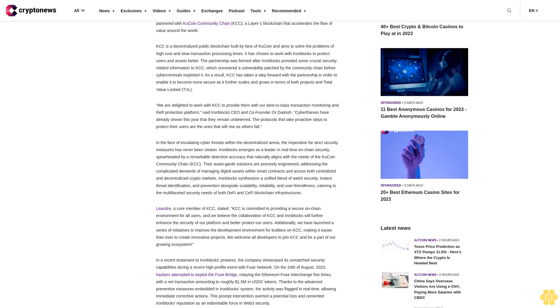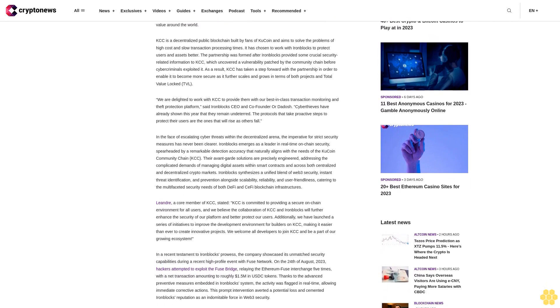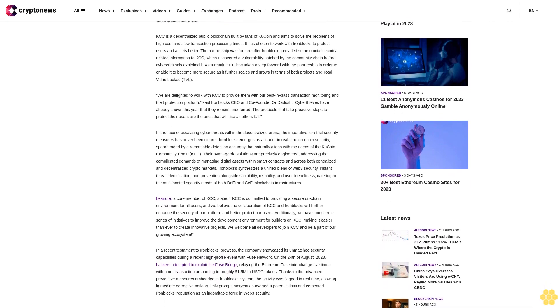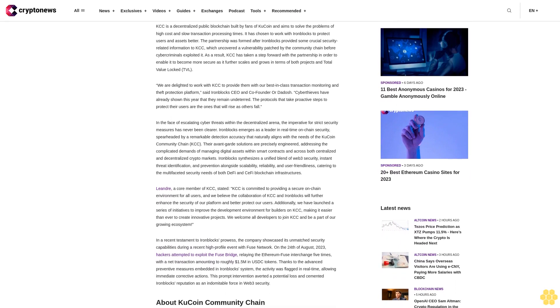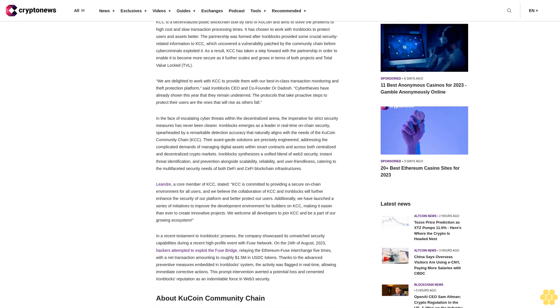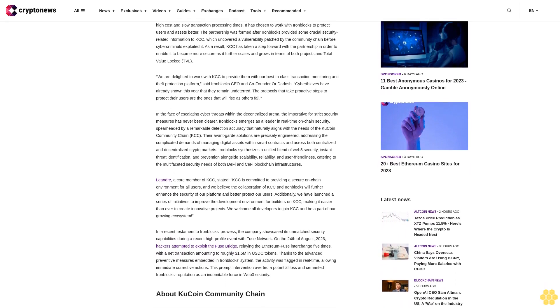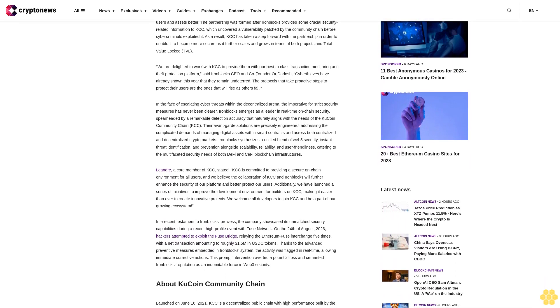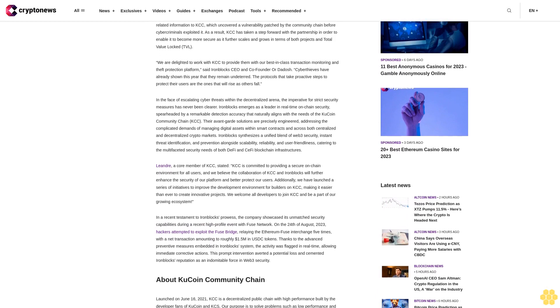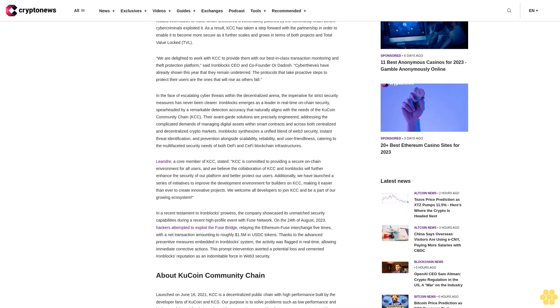As a result, KCC has taken a step forward with the partnership in order to enable it to become more secure as it further scales and grows in terms of both projects and total value locked (TVL).